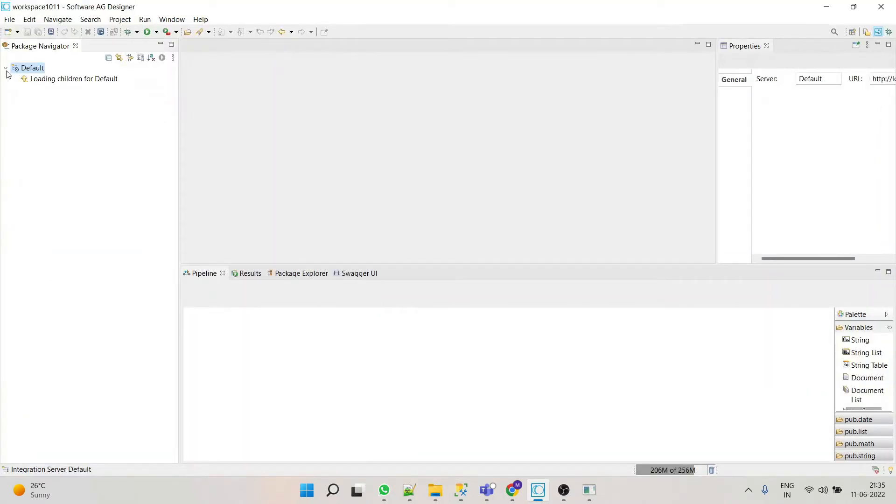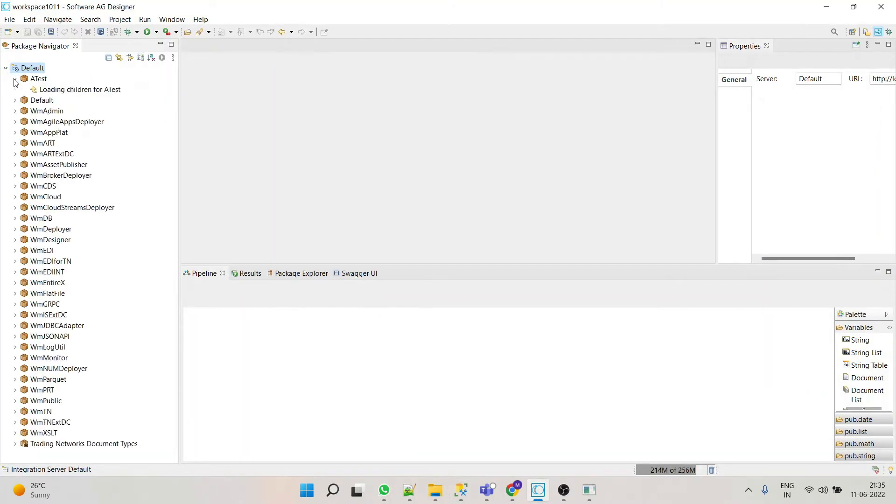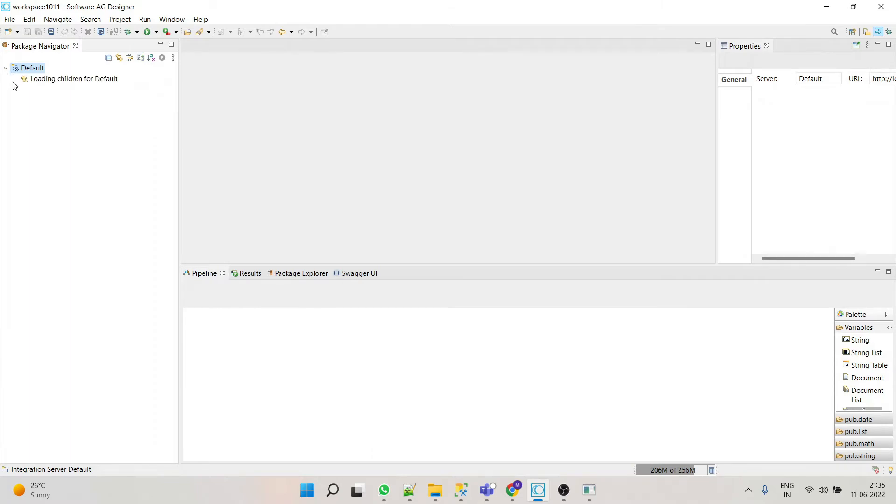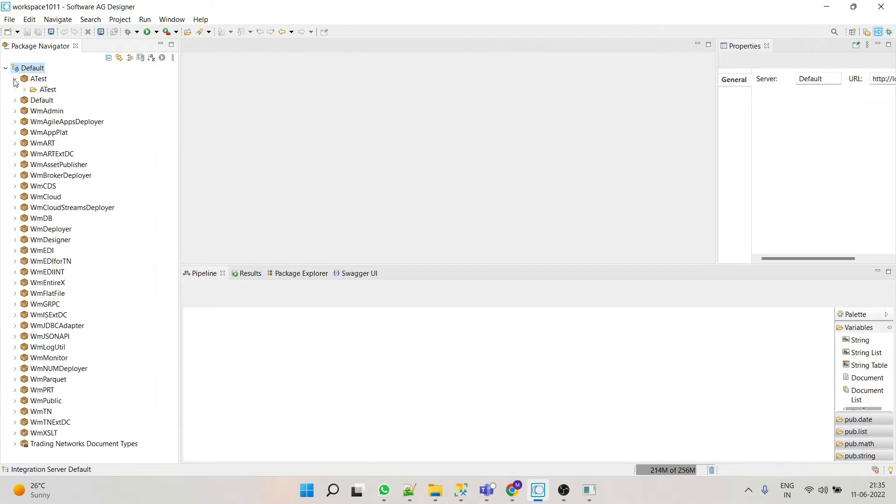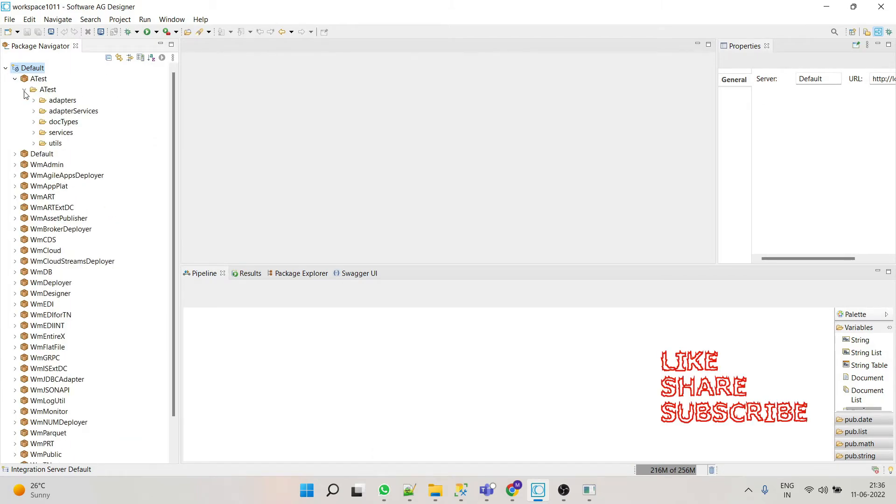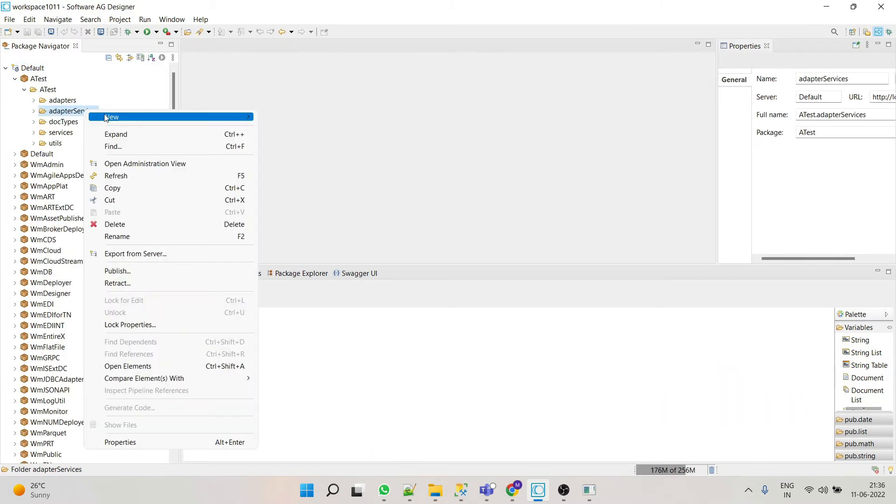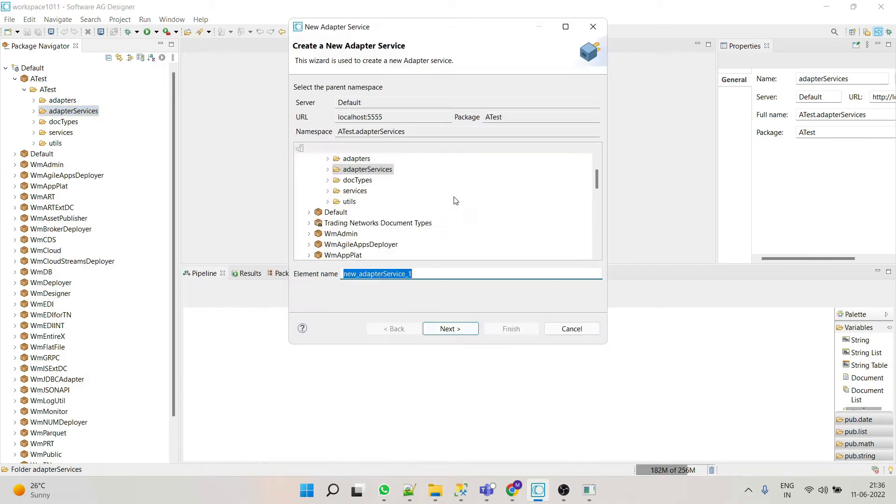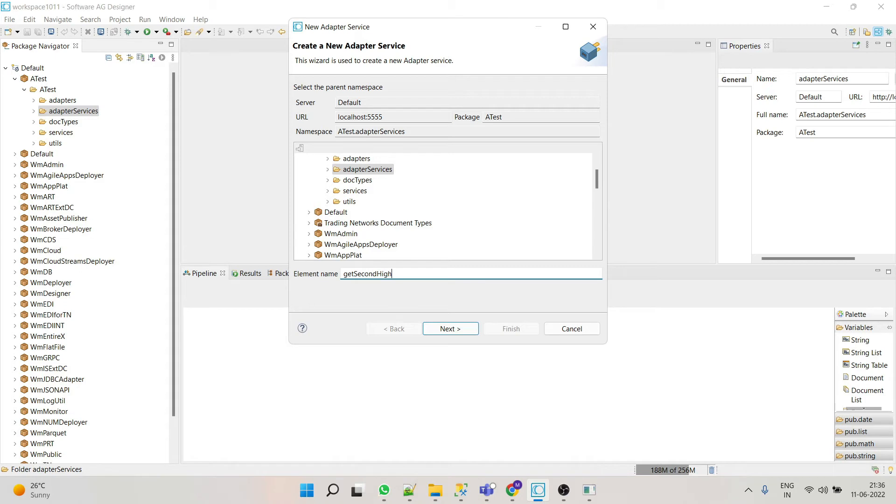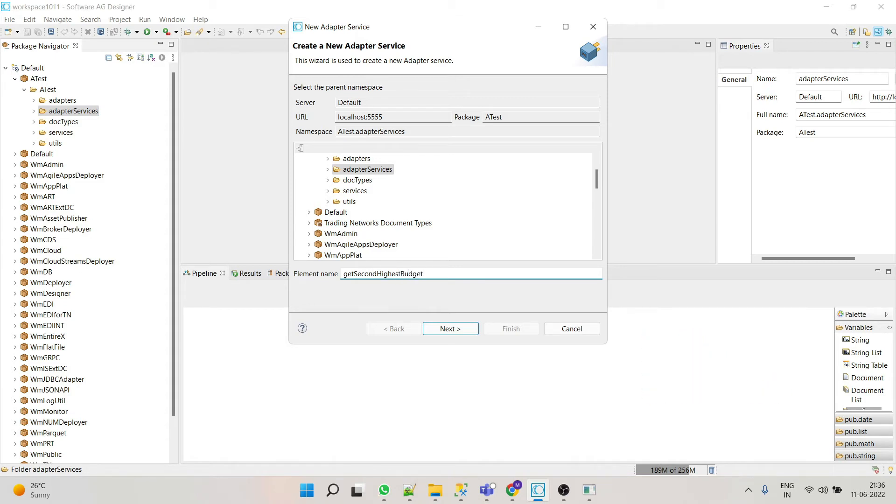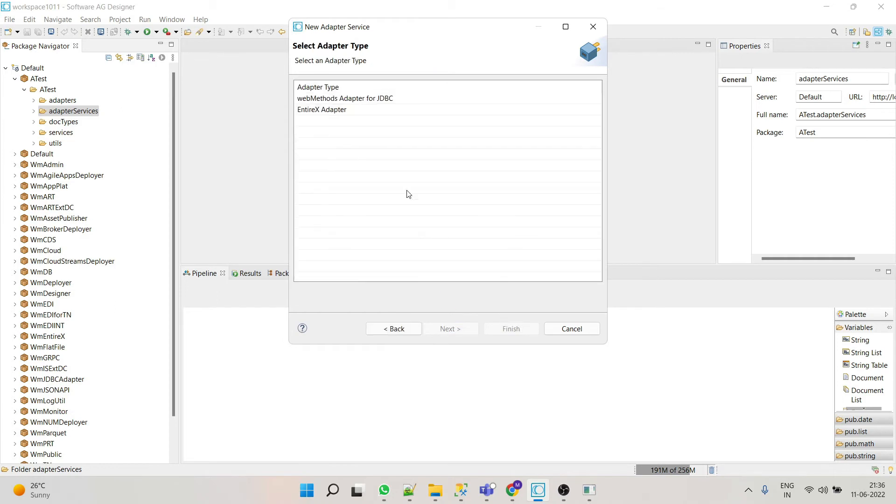Go to your designer. We will create one adapter service. Let's select adapter.